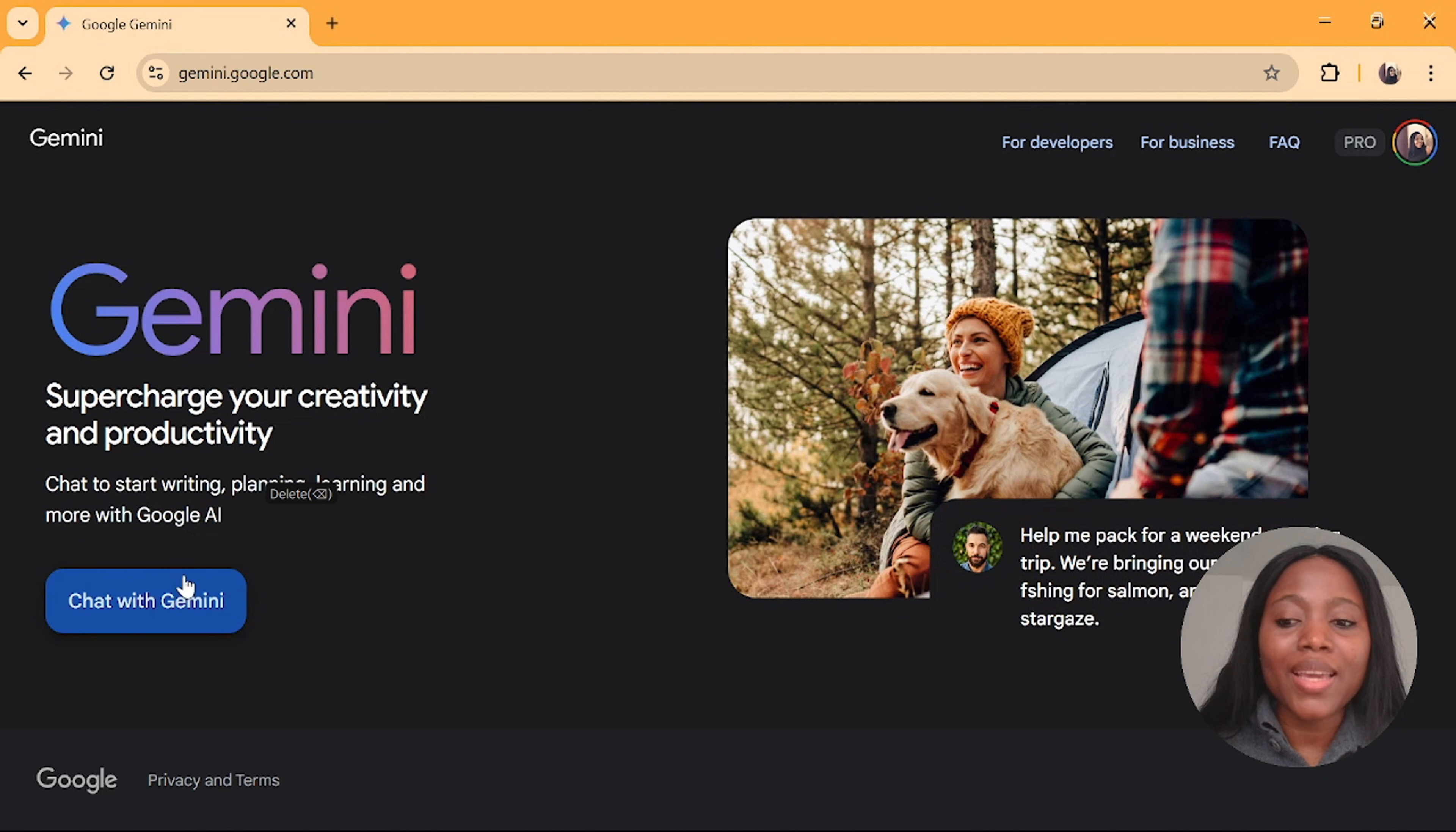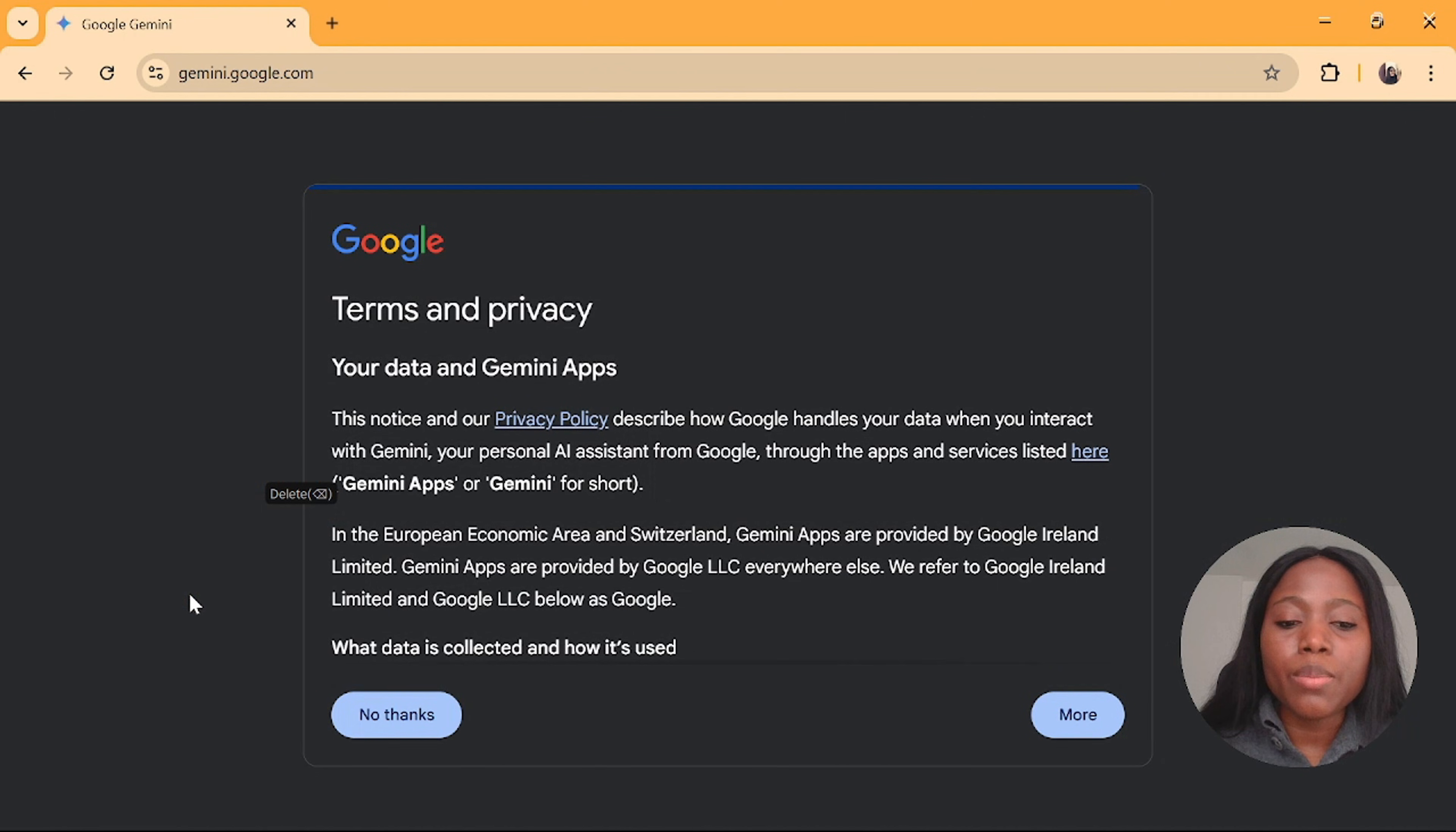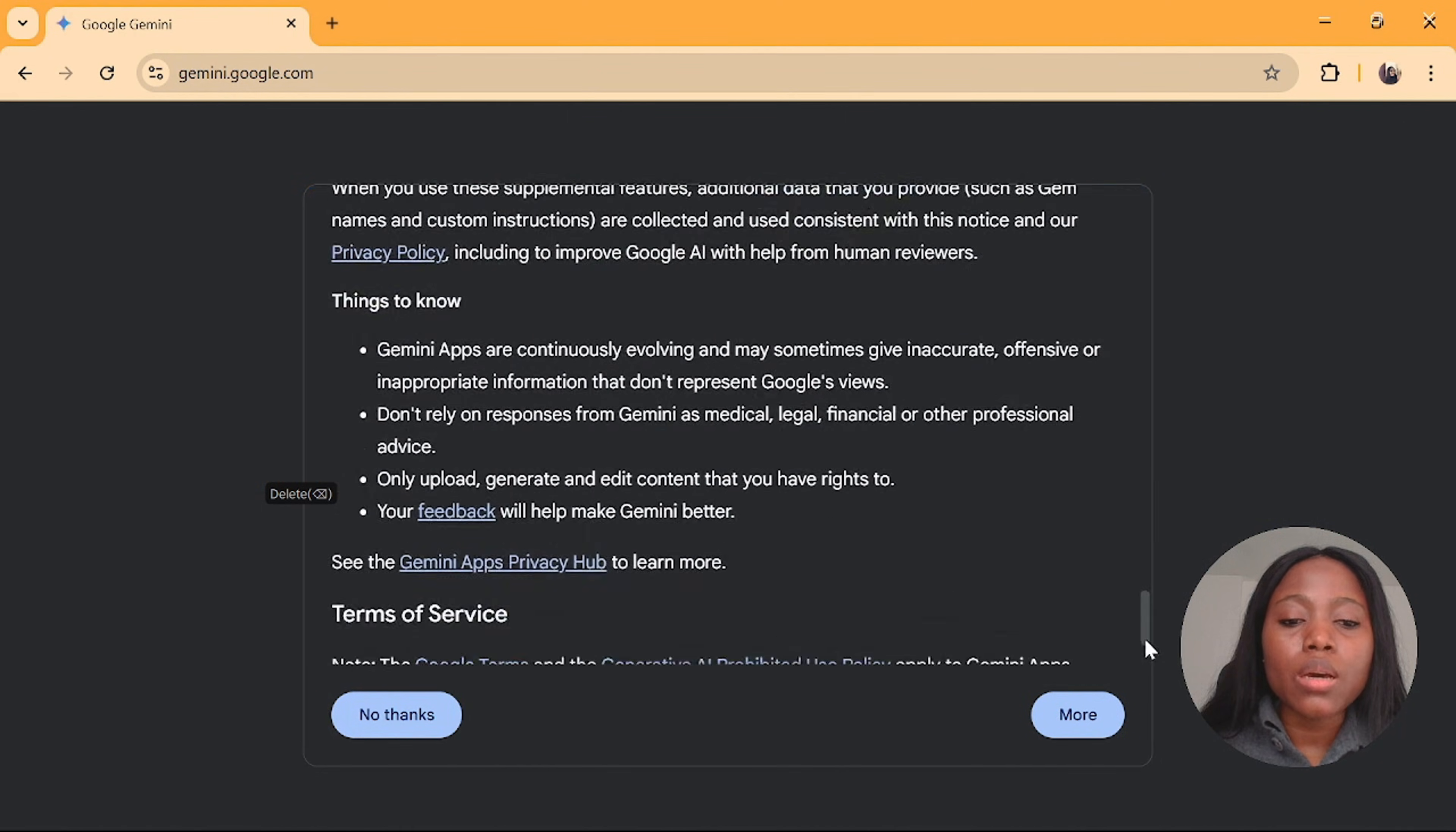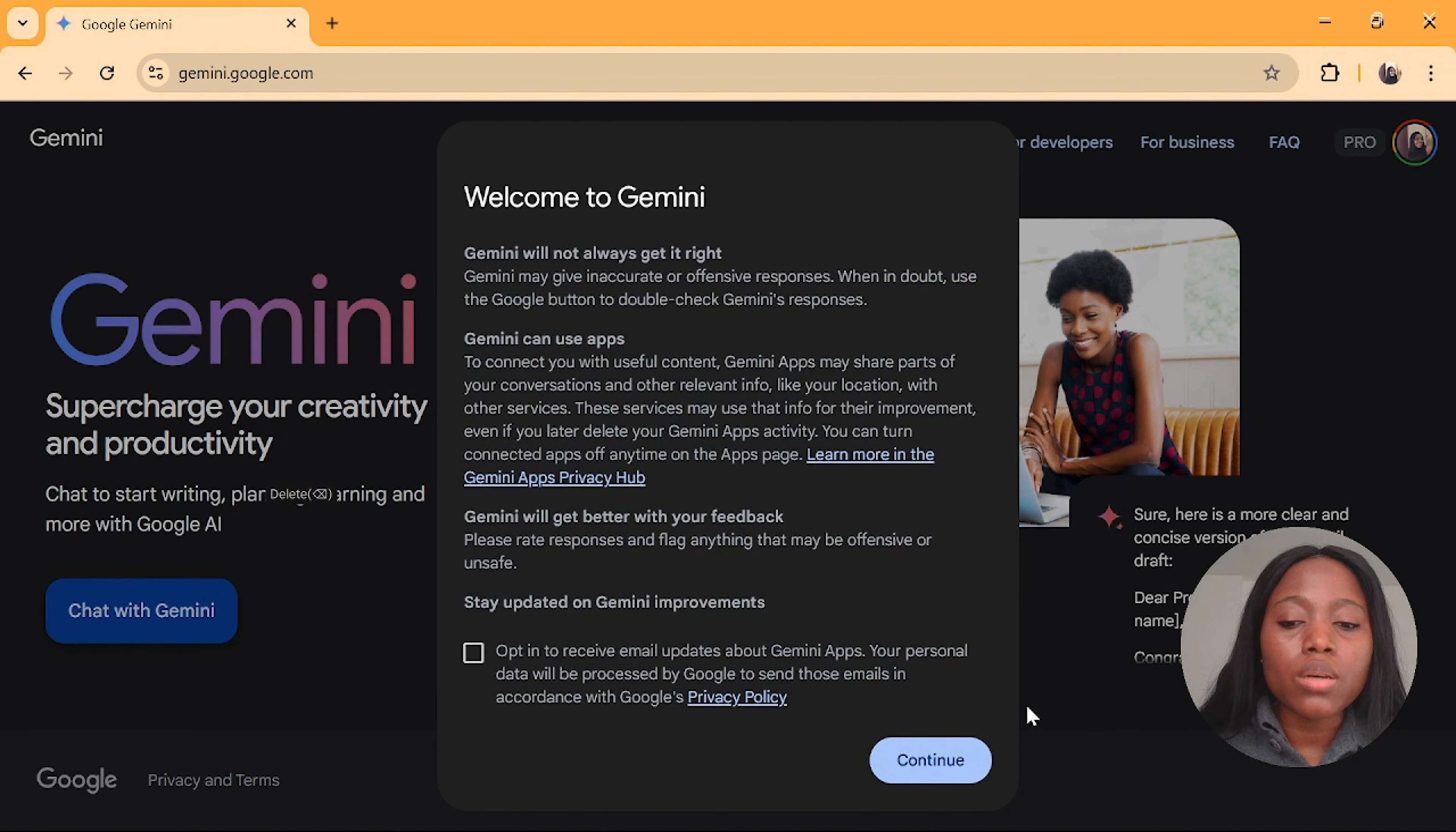Now close this, click on go to Gemini Pro. Then this is the dashboard. This is you having access, okay? You can start to chat with Gemini. As you can see I have the Pro access right now. Click on chat with Gemini and scroll down, then click on use Gemini.